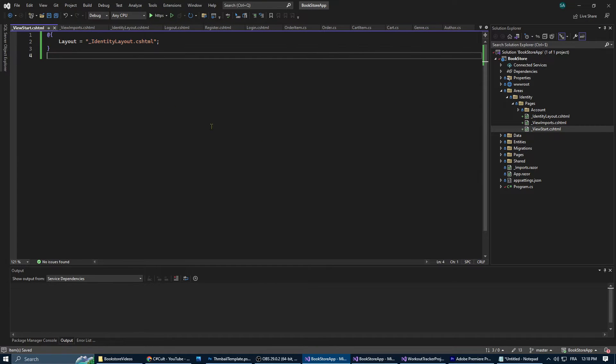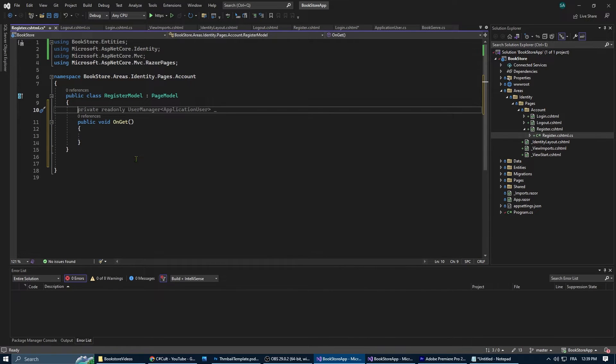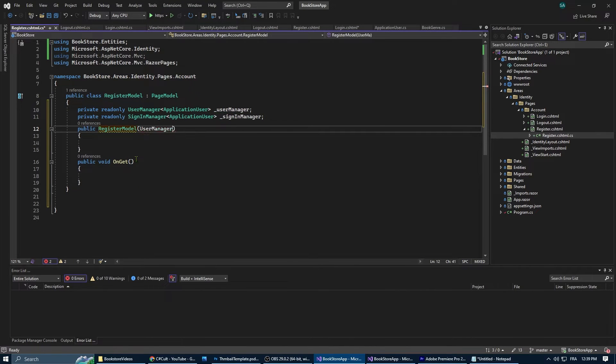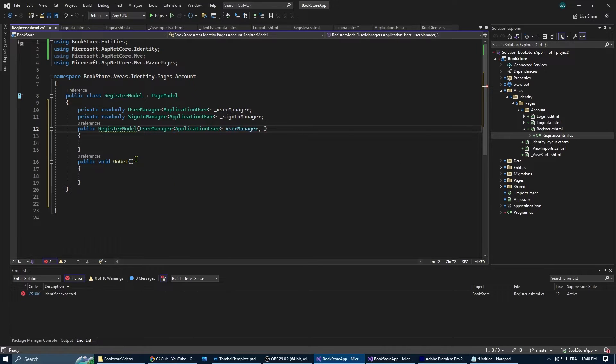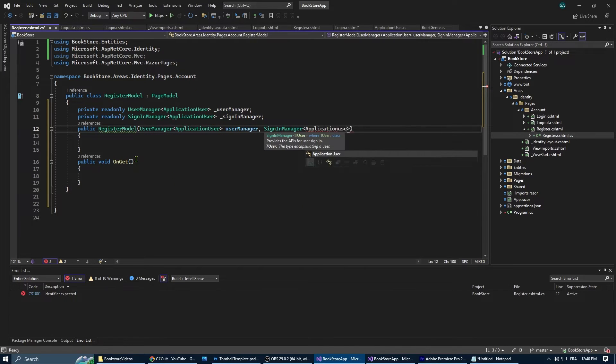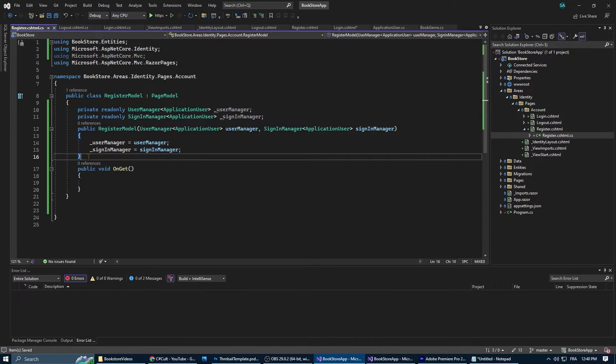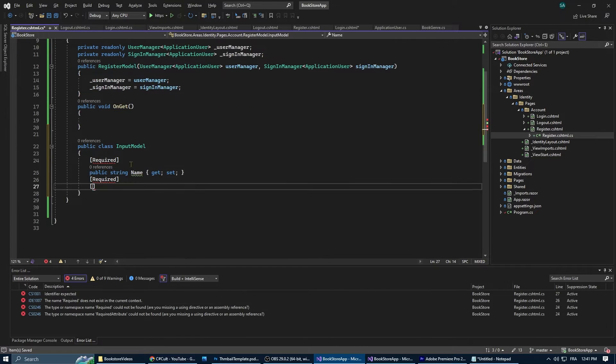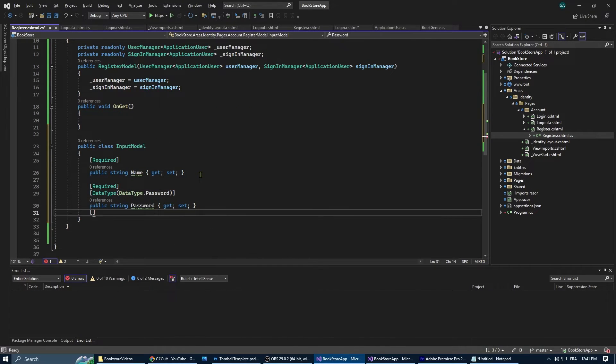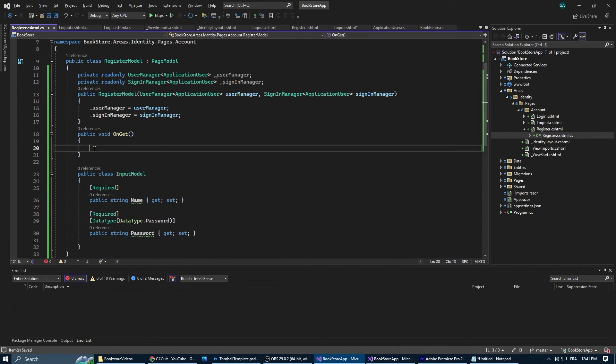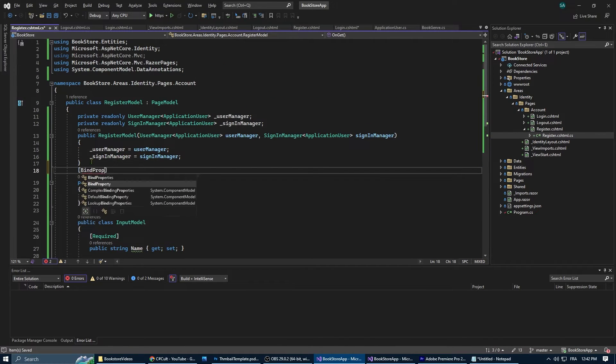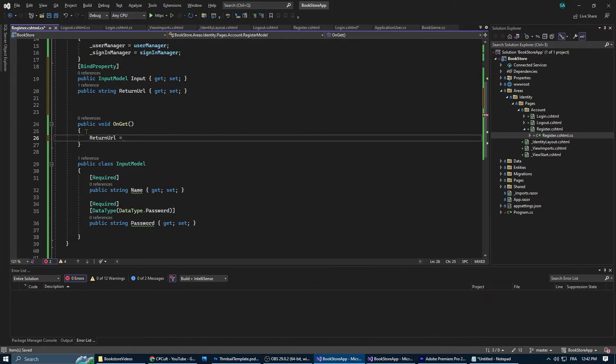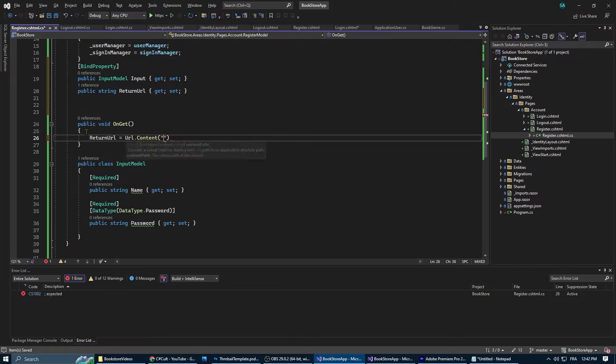Now let's go to our register model. We can start by the model then we're going to go to the form. Here we're going to inject sign in manager and user manager in the register model constructor. Then we're going to create the input model that holds other necessary data for a new user. In our case we have the name and the password for the moment.